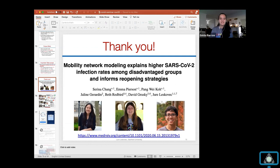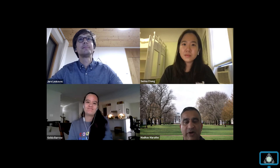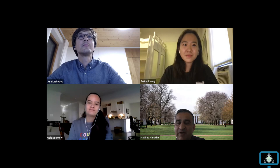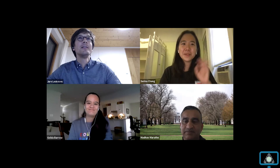Thanks everybody for coming today. Thank you to Jure and Serena for sharing this great talk. Please join us in two weeks on November 19th — we'll have Junmei Deng from Virginia Tech speaking at our next seminar. This is just excellent work. Thank you very much for sharing with us.